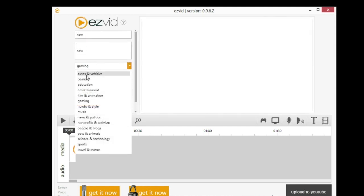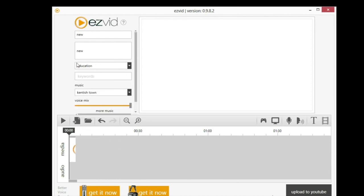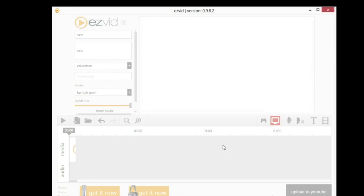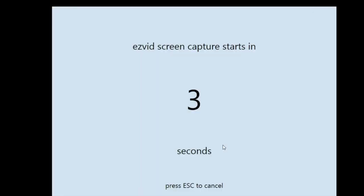You can actually put keywords and tag your video. Down here at the bottom, you can upload it directly to YouTube when you're done recording. I'll just do a test recording right now. Capture screen. I'll start capture now.